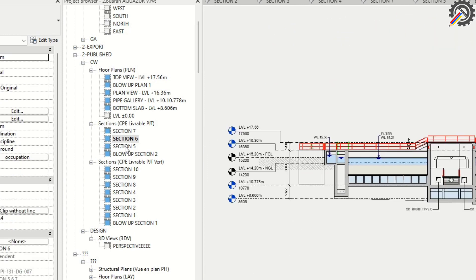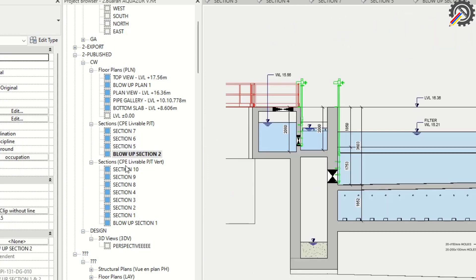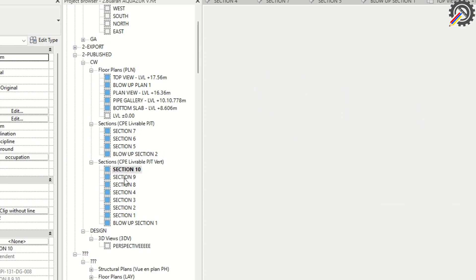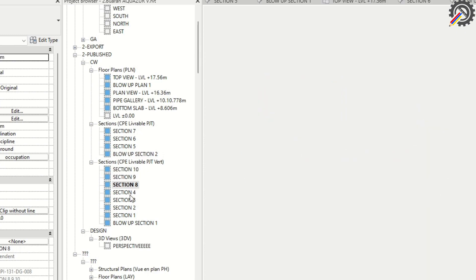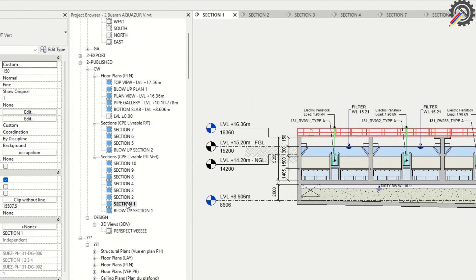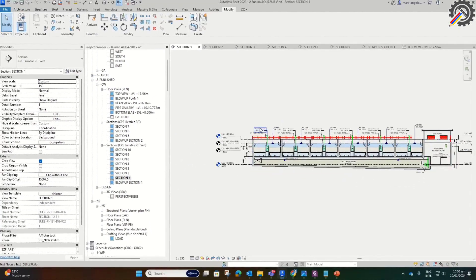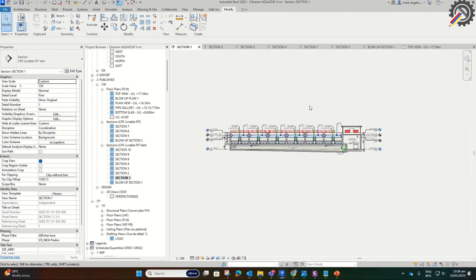Anywhere in our project will be replaced — on plans, sections, elevations, details, everywhere. For me, I just need to change all 1.96 kN in this view.